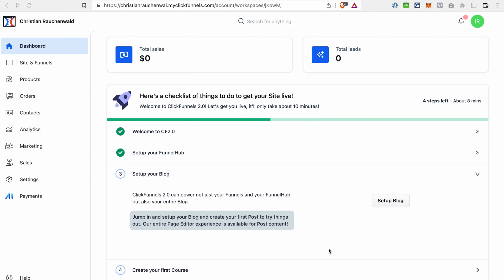From the first glance at ClickFunnels 2.0 you can say that the platform has a modern look and sleek design. Because ClickFunnels 2.0 offers more features, it may be slightly challenging in the beginning to find everything that you need. But after a week or so of working with the platform, you get the hang of the structure. In general, ClickFunnels 2.0 has a look that is common for software platforms, with the navigation menu on the left, and it also made a few things easier for users.